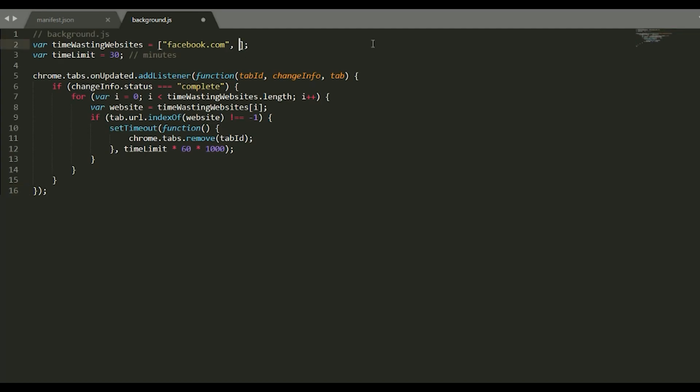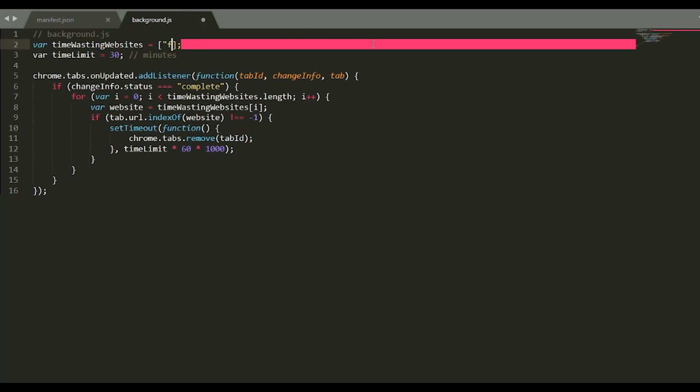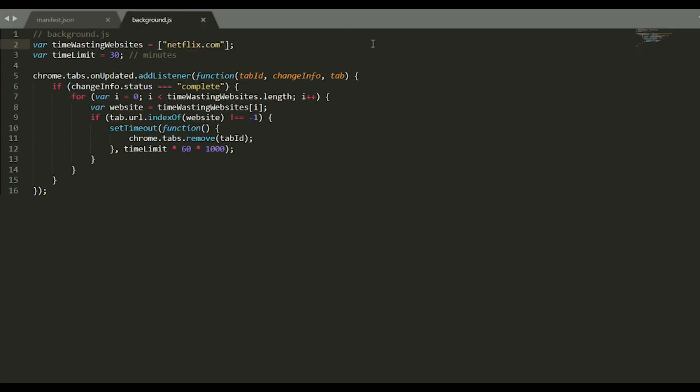I will change the name of the website to justkeepnetflix.com, and I also reduce the time limit to one minute to see if this works.